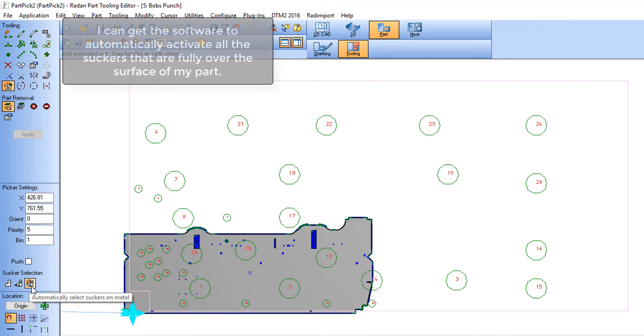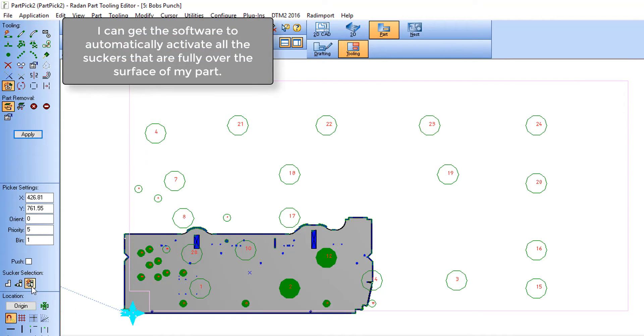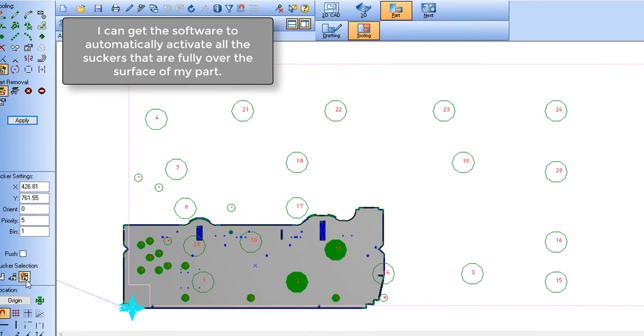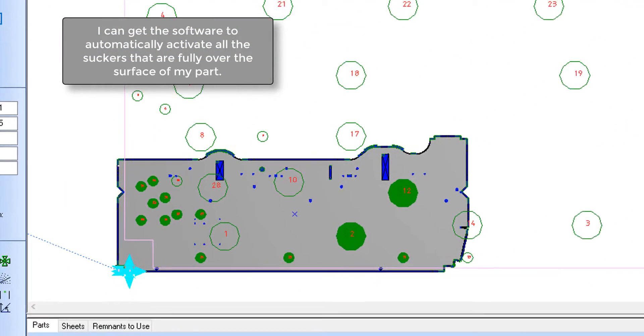As you can see here I get a representation of the suckers associated with my particular machine tool. I can get the Radan software to automatically select the suckers that are over metal.